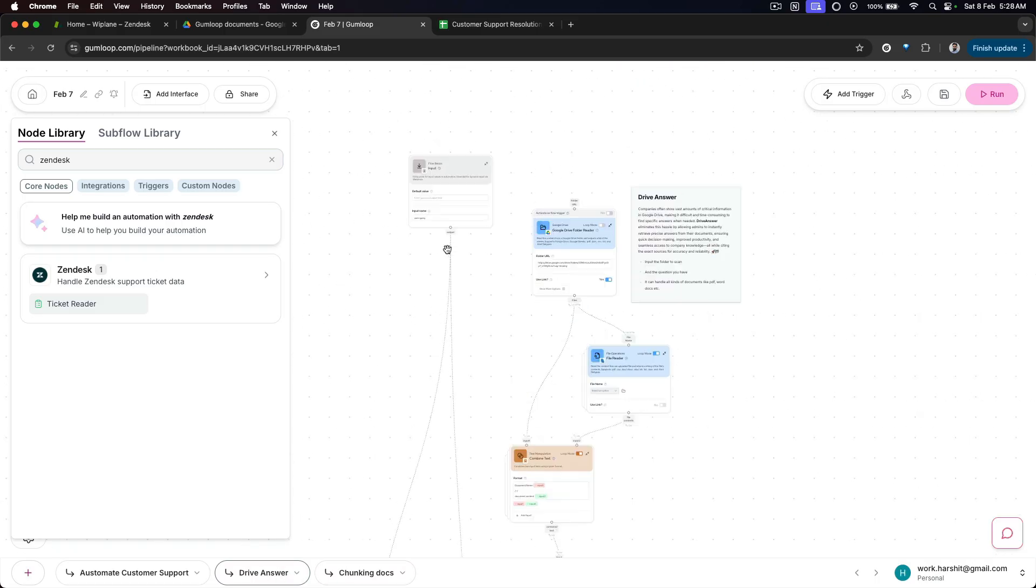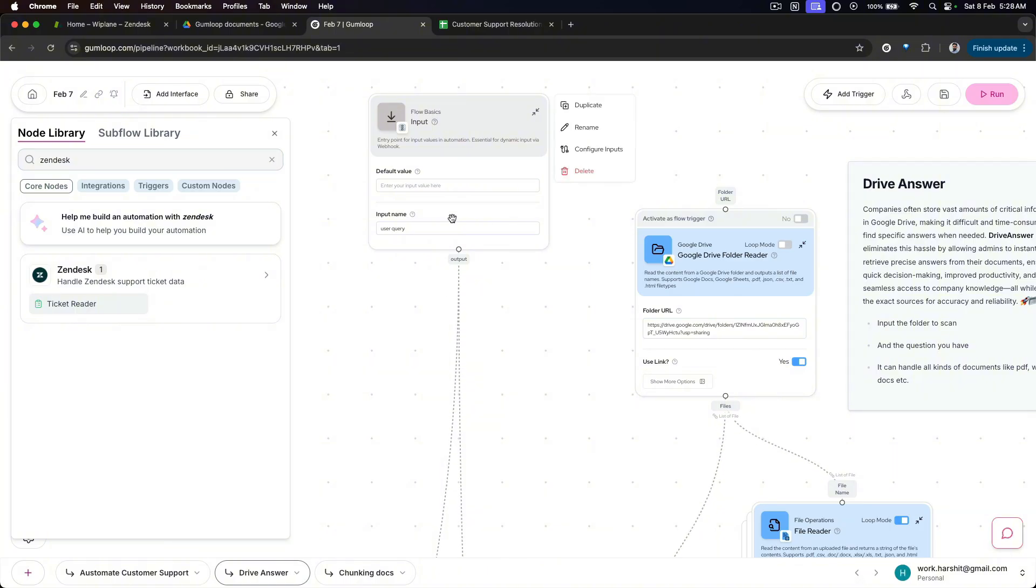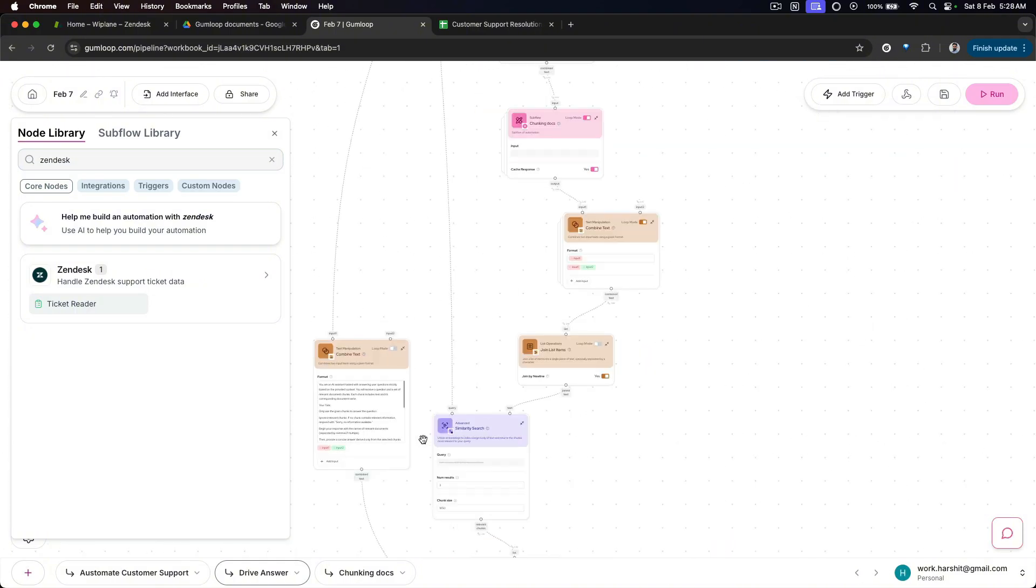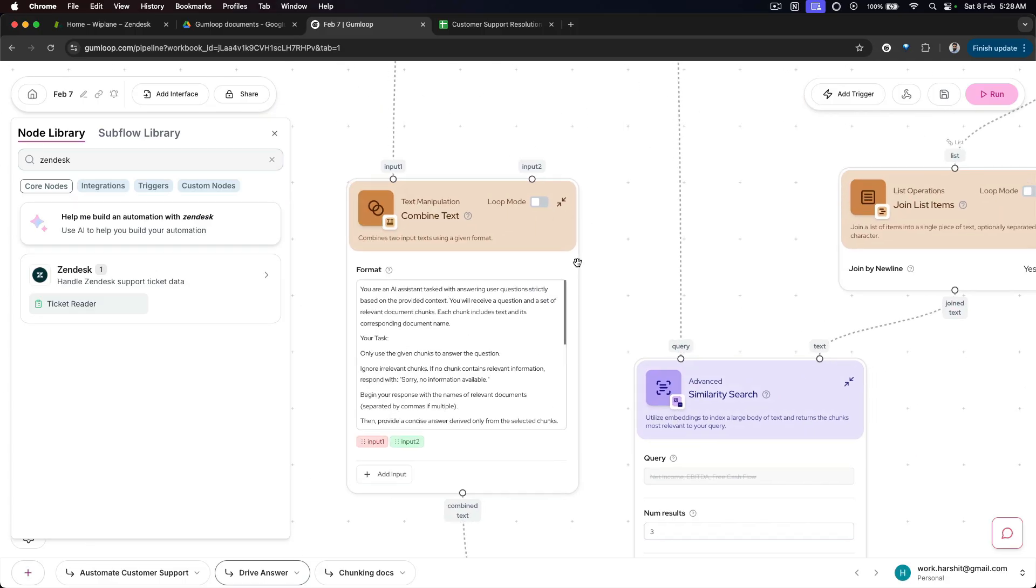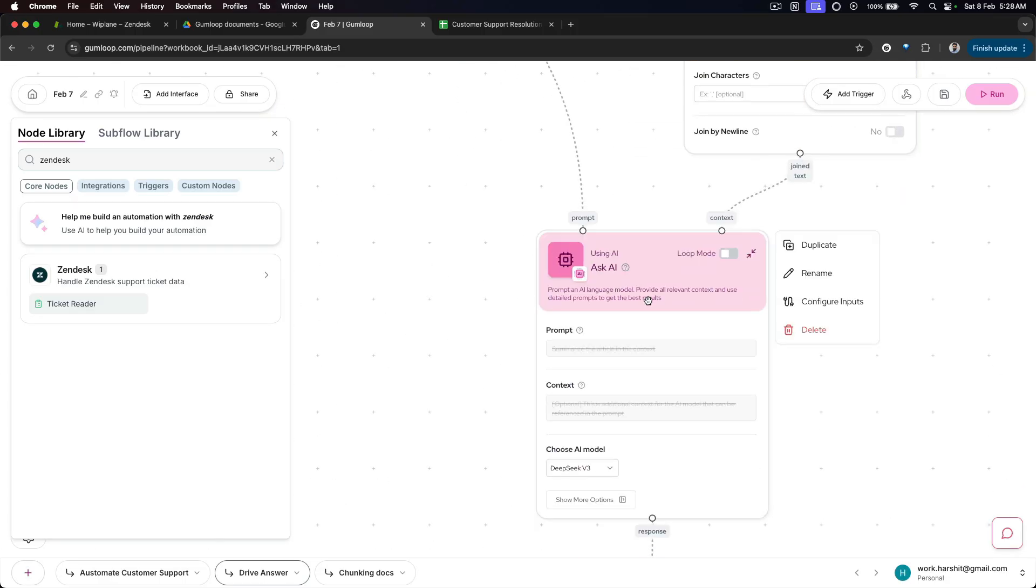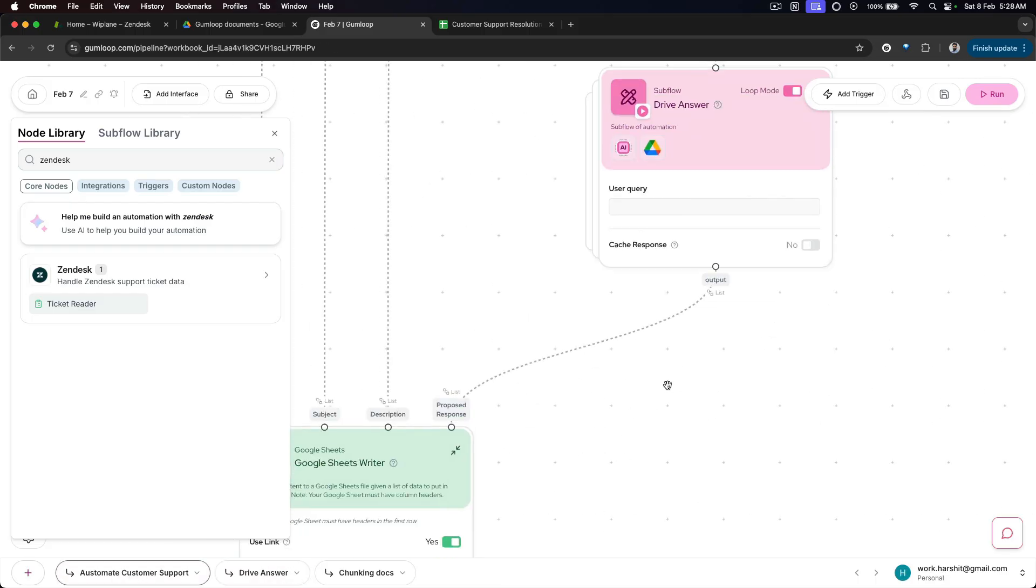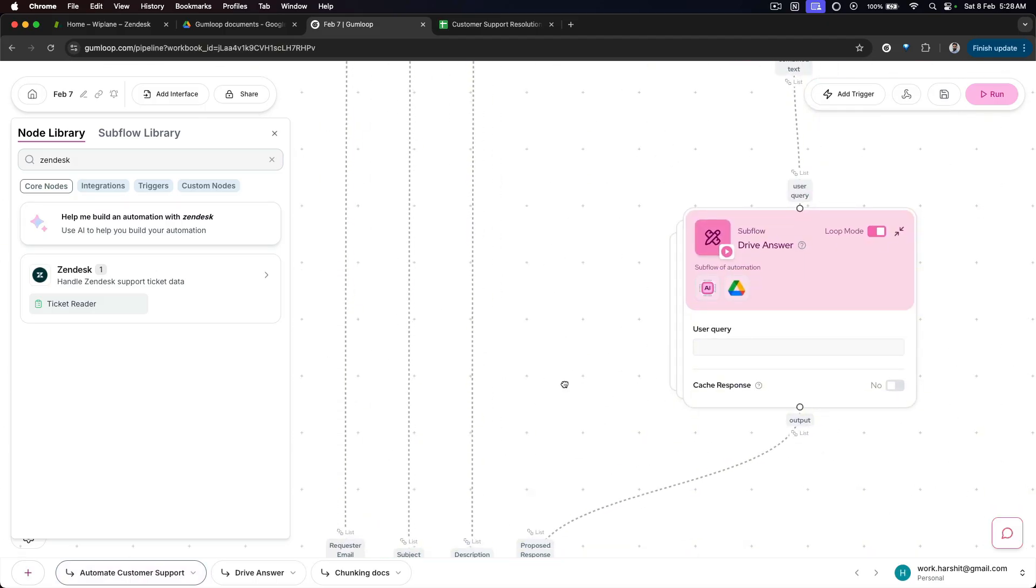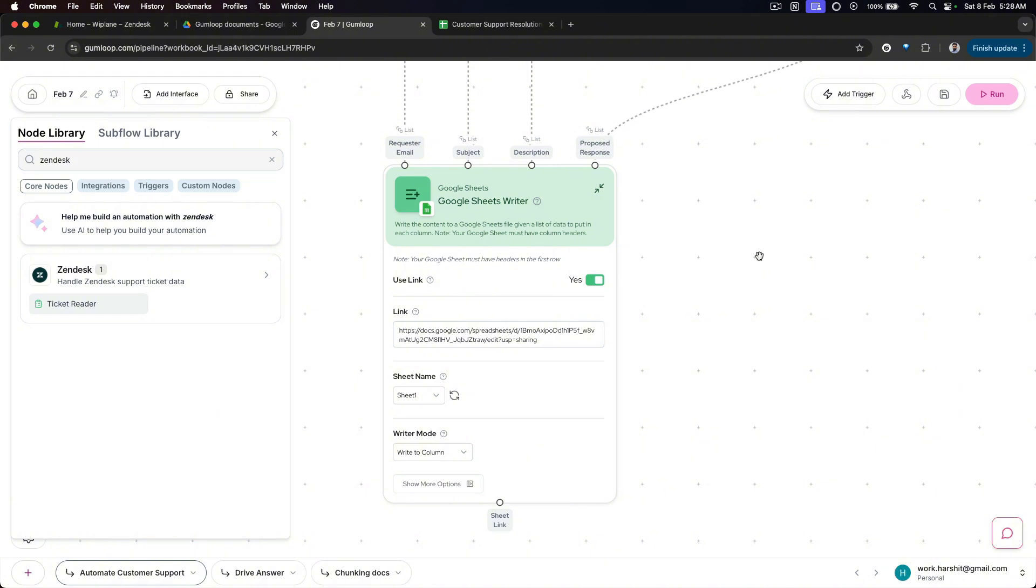Drive Answer is simply a RAG application. The only thing is the user query, the ticket data, is now going into your similarity search node over here, similarity search and the prompt. Finally it goes into Ask AI, it generates a response, and gives it back to automate customer support. Finally, once the answer comes in, we write it in proposed response.